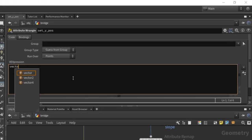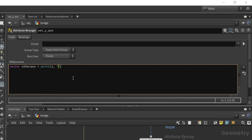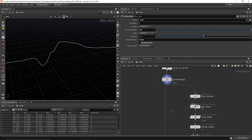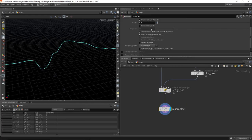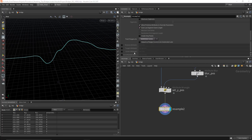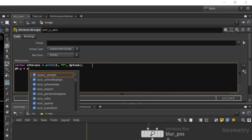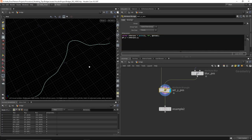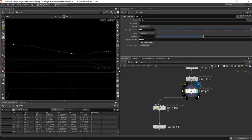Now I'll drop down a wrangle node to set the Y position. I'm interested in the Y position from the blurred curve but want the X and Z from the original. I'll create a new vector called otherpos equal to a point function looking at the second input — it gets the P attribute looked up by point number. Because both curves have the exact same point numbers, that'll work. Then I'll resample down to a lower sampling rate of 1 for more detail, turn on subdivision curves, and set p.y to otherpos.y. Now we've retained the X and Z position but used the Y position from the blurred curve.